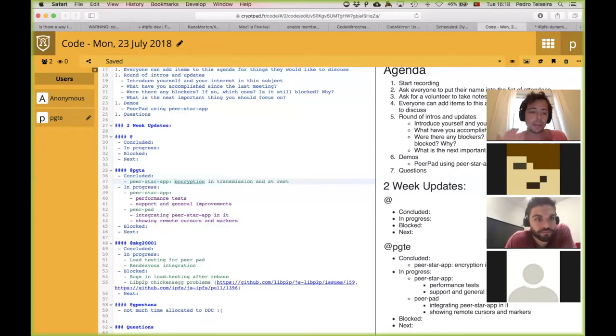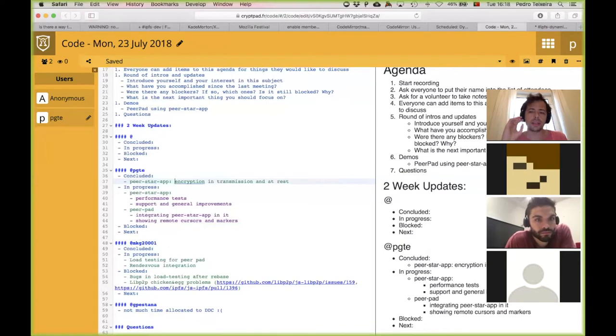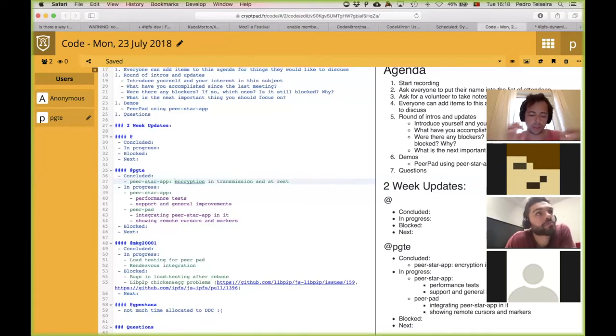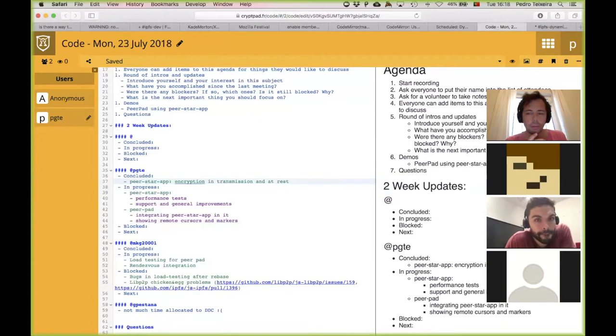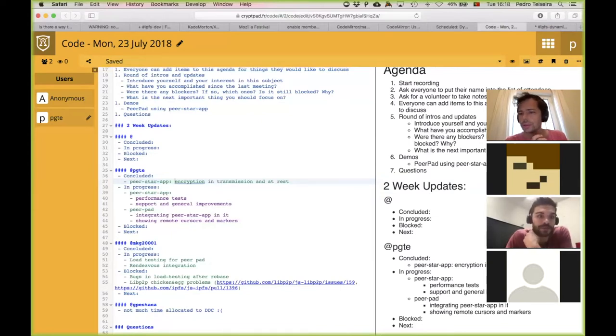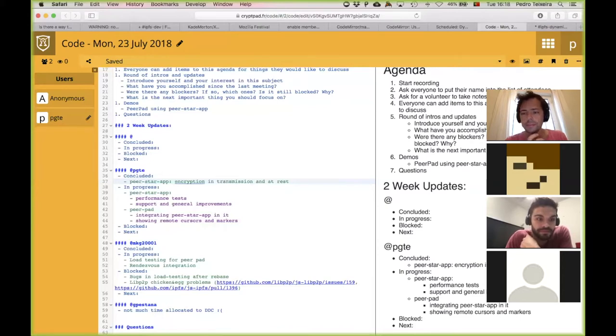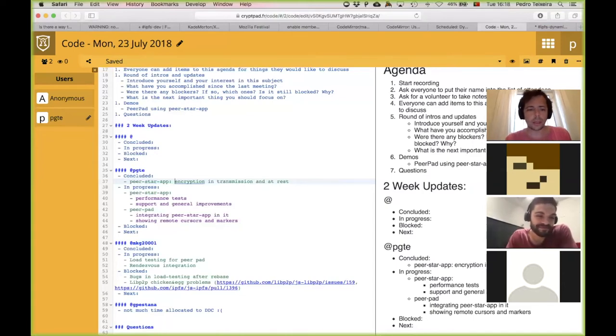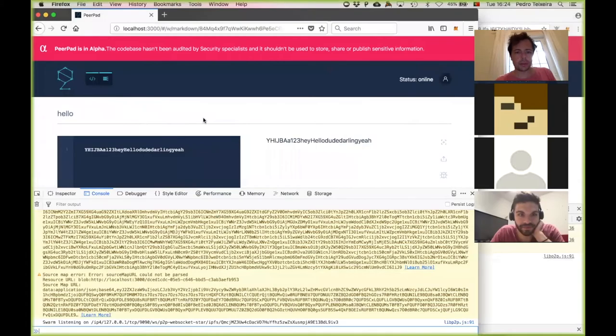On PeerPad, I'm integrating PeerStar app in it, as I said. And I'm doing some basic stuff just to exercise some parts of PeerStar app, like sharing remote cursors of each user, which are not part of the CRDT. It's just part of the gossip. So I'm shoving the cursors and markers on the gossip protocol on PeerStar app. And I have a working demo, which I can bring up later or I could do now. Does anyone have a demo? I don't have any, it would be really cool to see yours. Okay, cool. So I'm gonna do mine.